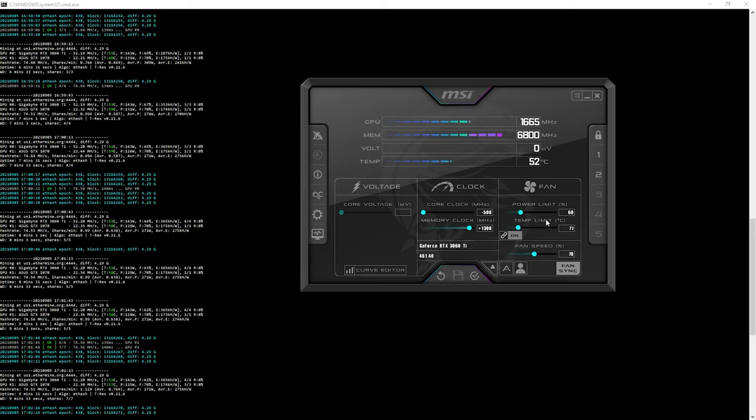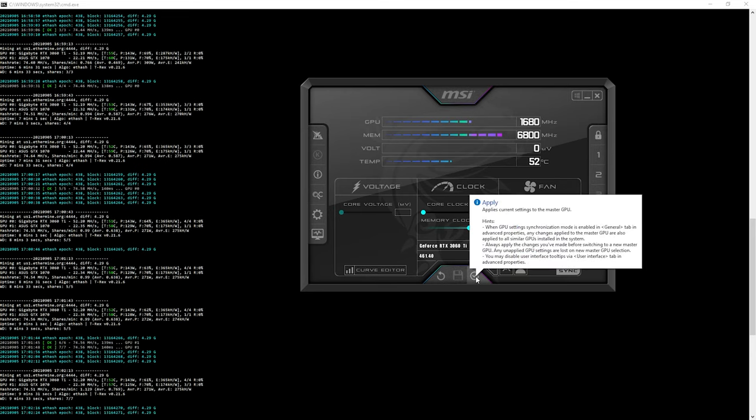This is how you apply the clocks. I'm going to apply the clock now and see what megahash we can get.